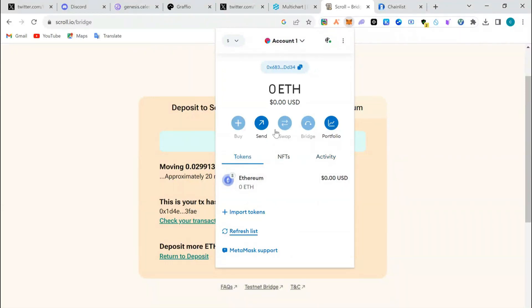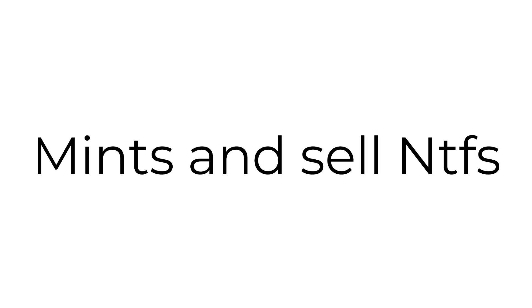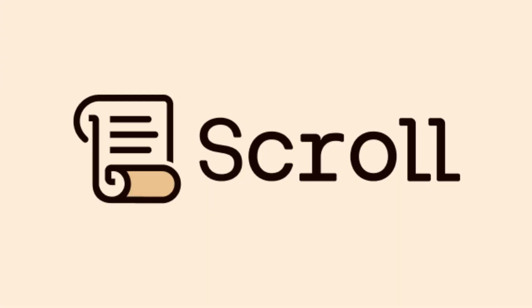I think this qualifies you already for potential airdrop of the Scroll network. Other things that we need to do here is I'm going to make a video on how to swap, how we provide liquidity, and how we mint and sell NFTs on Scroll, thereby increasing our transaction amount or volume on Scroll network and potentially positioning us for potential Scroll airdrop.